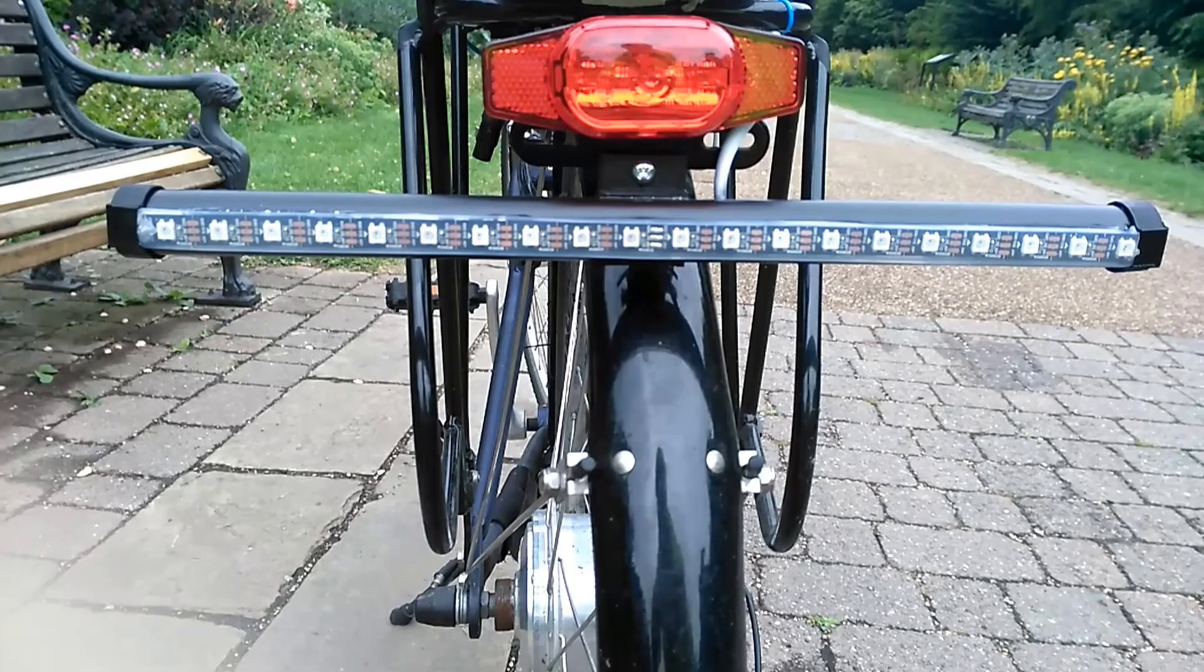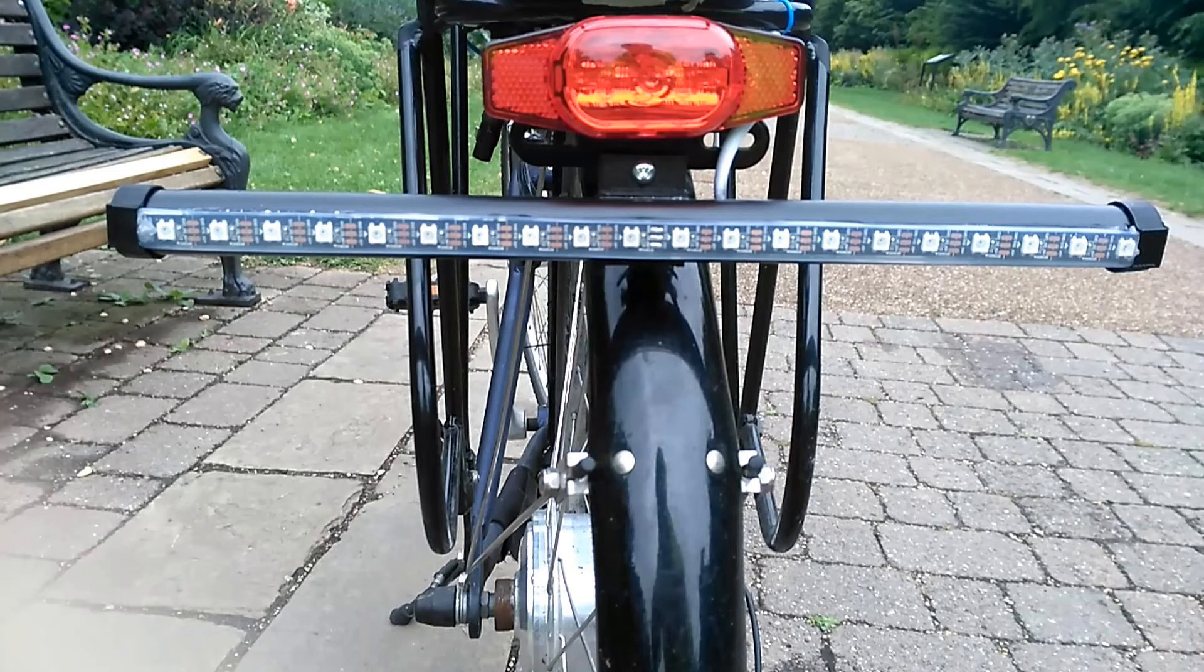And of course it's extremely bright at night. Well I'll run the system for a while, bed it in so to speak. See what works. See what doesn't work. Make a few modifications. And then finally commit the thing to a more permanent installation.